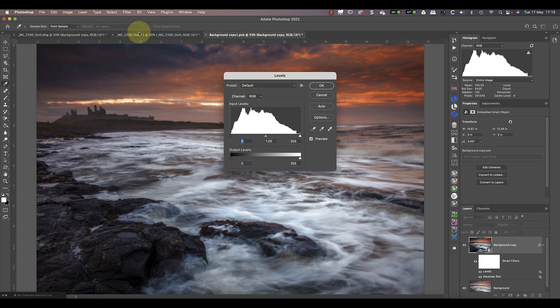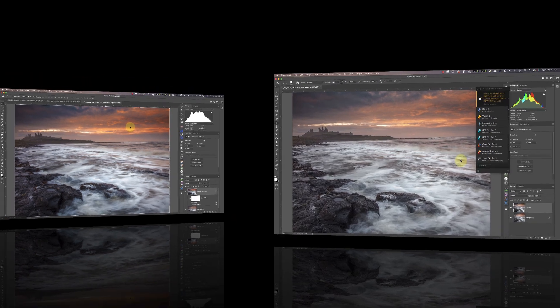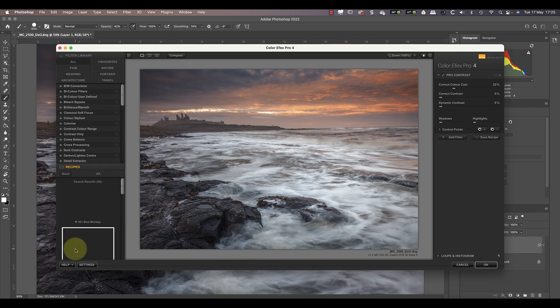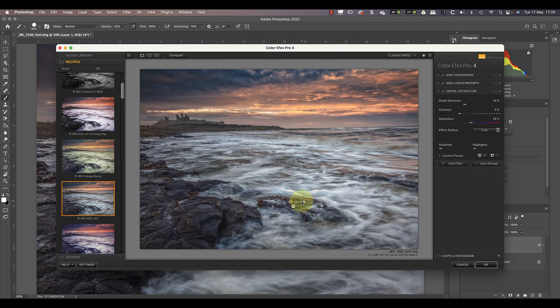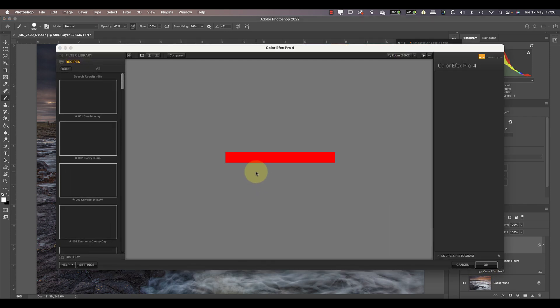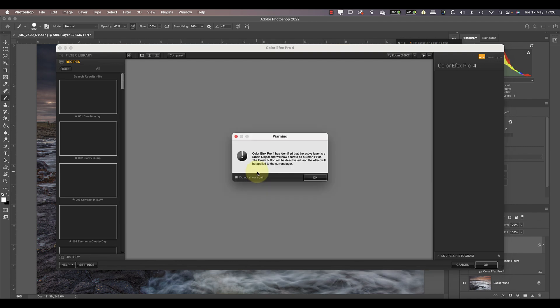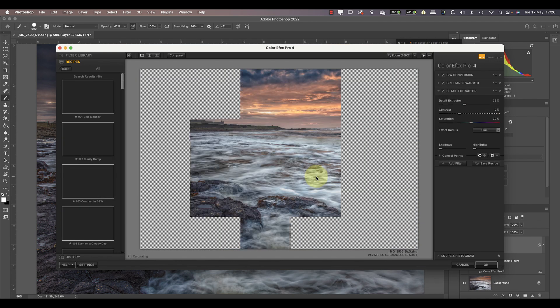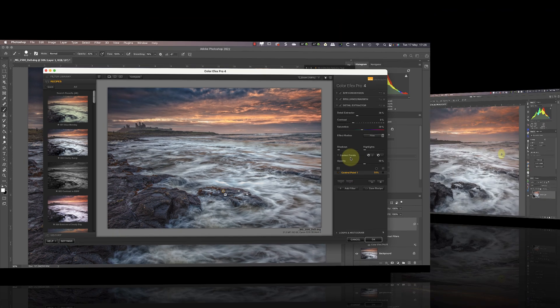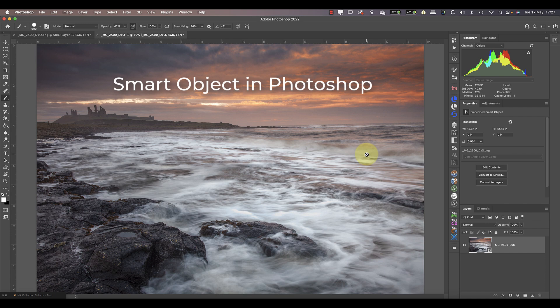This doesn't only work with filters — you can also apply adjustments like levels in this way rather than using a levels adjustment layer. You'll also find that some third-party filter plugins like the Nik Collection from DxO can work as smart filters. If I apply my changes using Nik Color Efex Pro, when the filter closes it becomes a smart filter. This means I can reopen it by double-clicking and make changes to my original adjustments — all my edits, including any control points, are saved as part of the smart object. This doesn't happen when you apply a plug-in to a regular image layer.